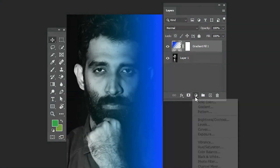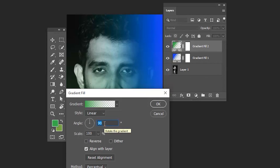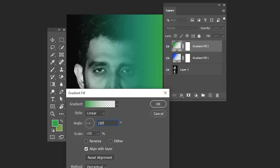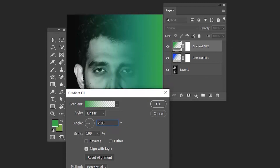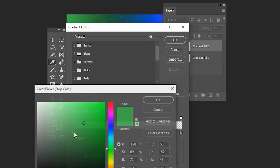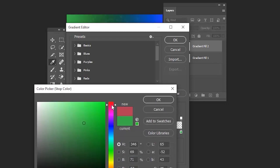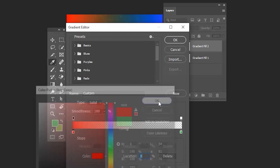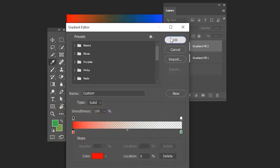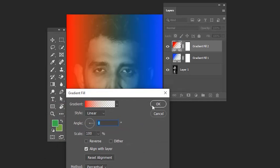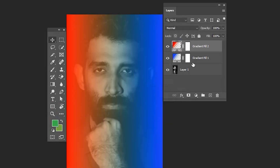Let's set the angle to 180 degrees and select the color, then click OK. Select both gradient fills using Shift and go to the blending mode option. Set the blending mode to Color.